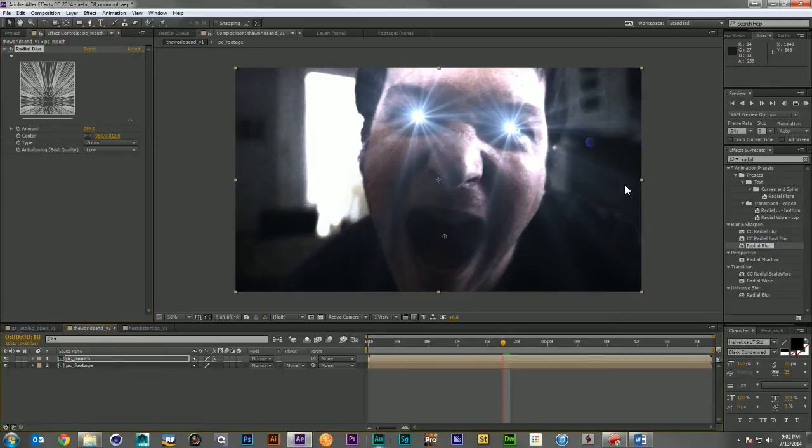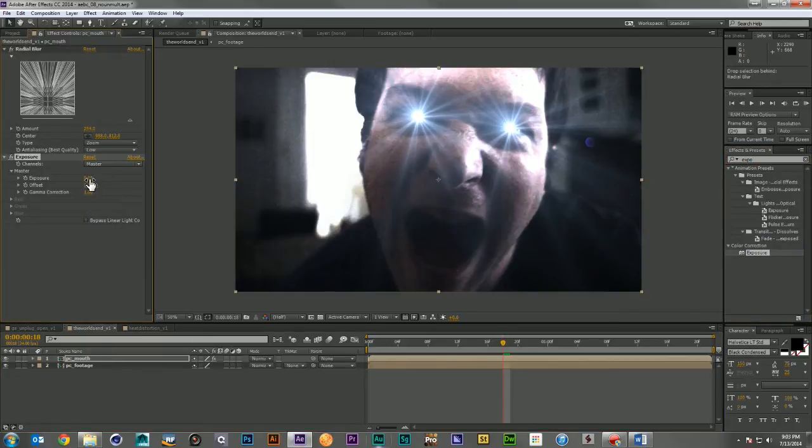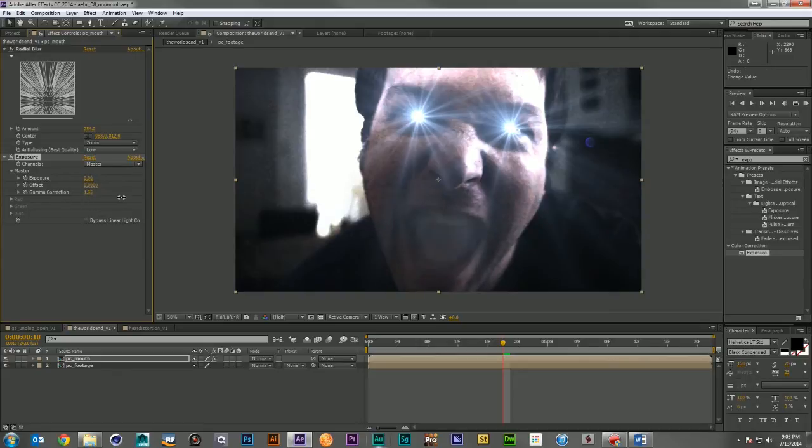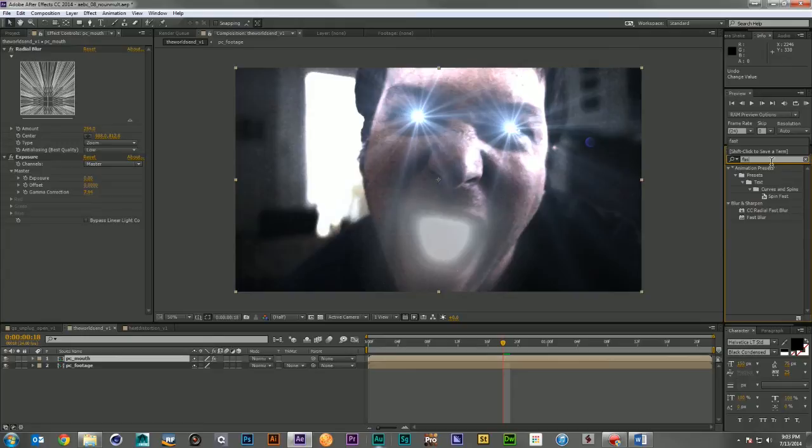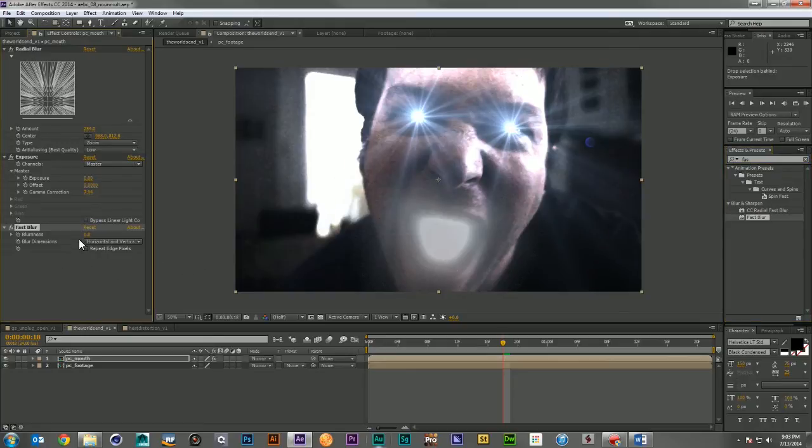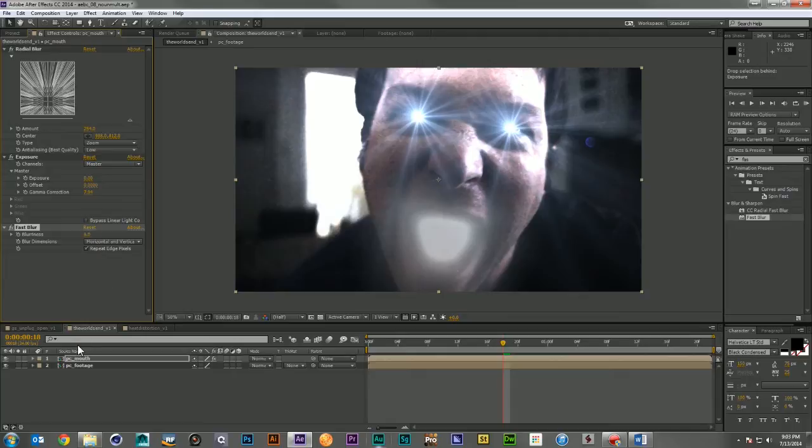Pull that out a little more, and now let's add an exposure correction. We'll just crank up our gamma quite a bit until we get a nice bright white, and then we'll take a little bit of a fast blur just to smooth out that graininess.